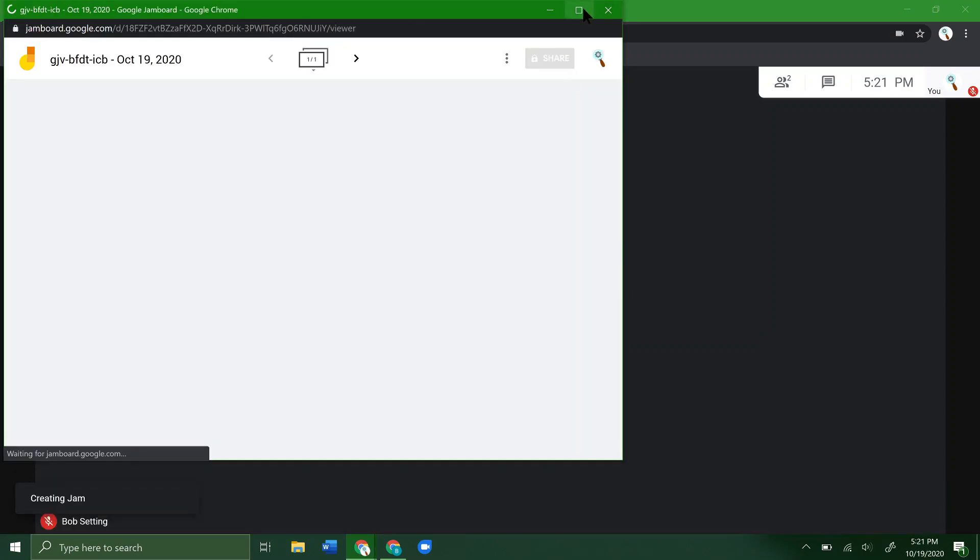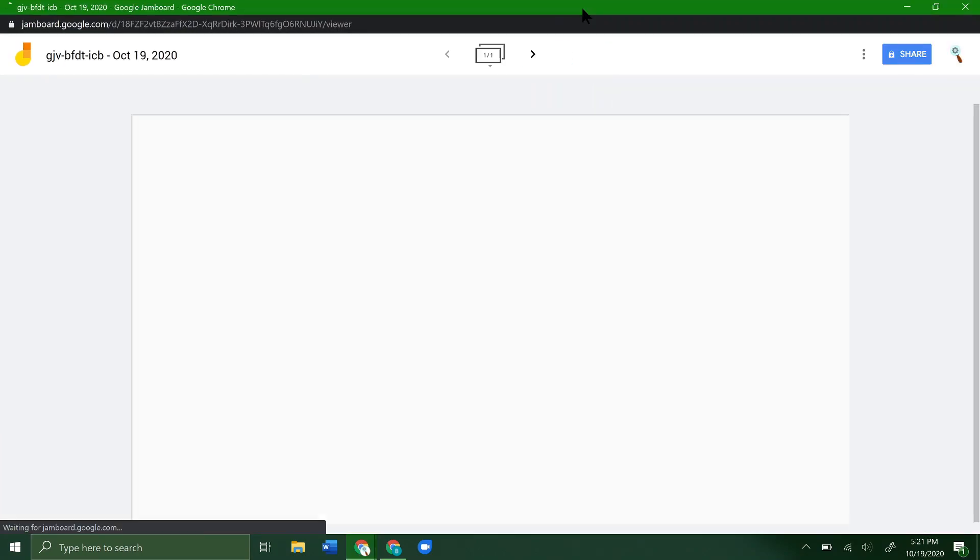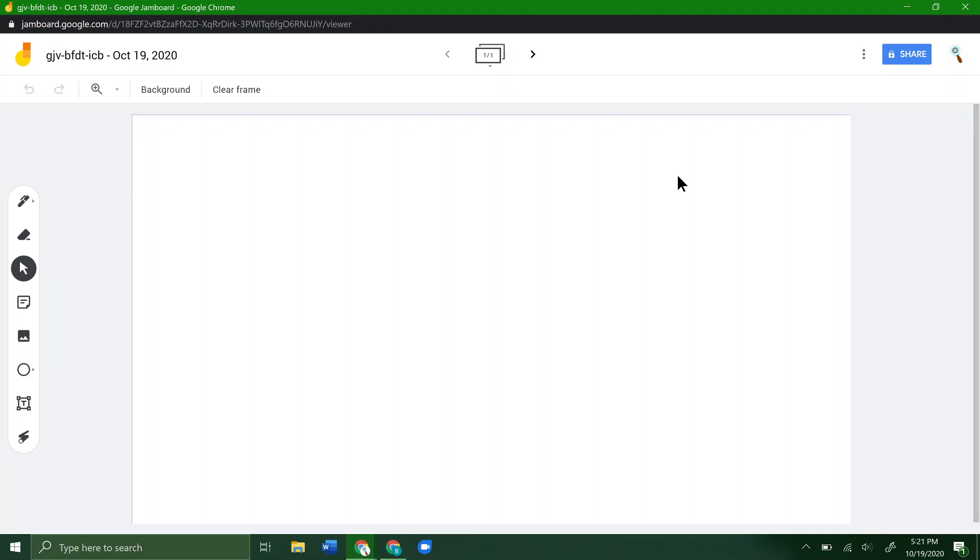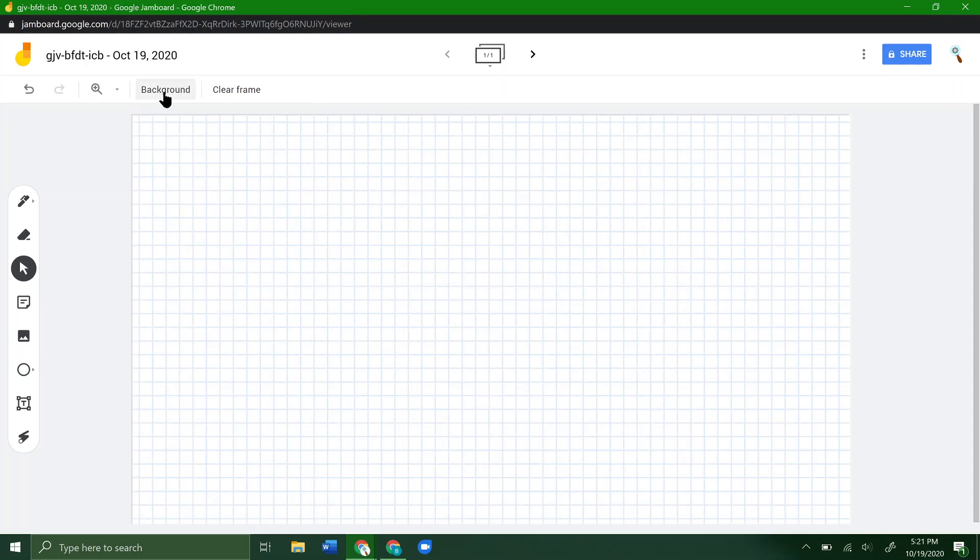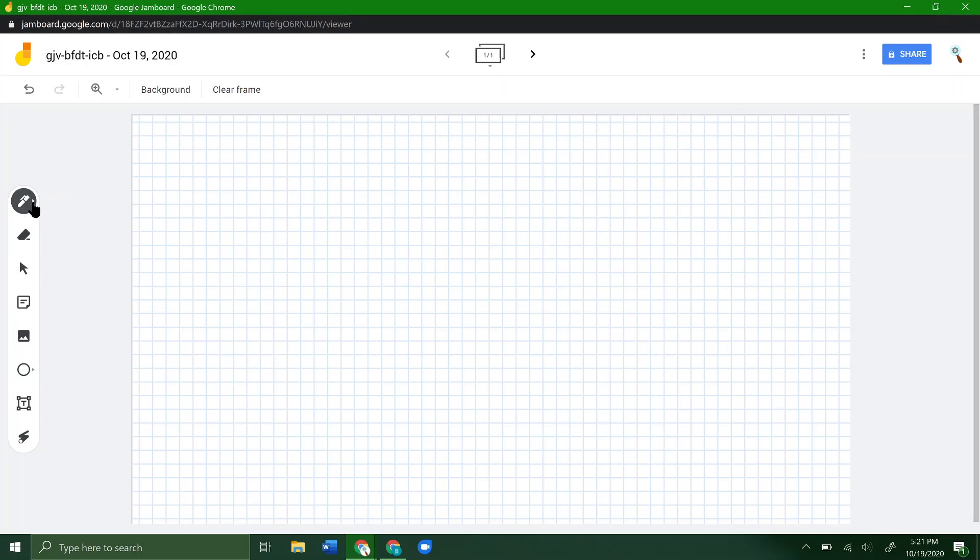As you can see, it creates it right here. Give it a second to open. You have all kinds of basic tools—you can change the background to a grid or different colors, change the color of your pen and the size, and what type it is, like a paintbrush or a pen. You get a bunch of other options down here too.